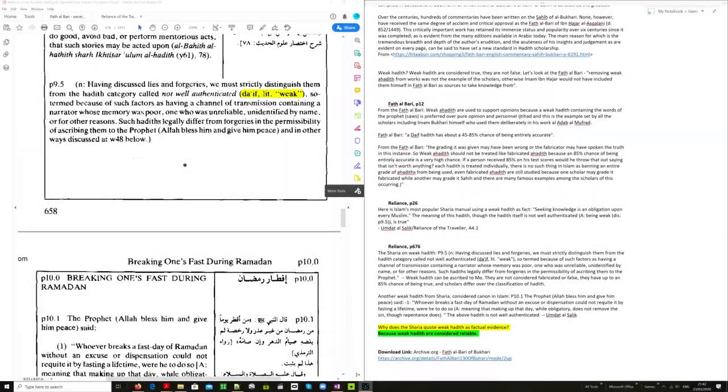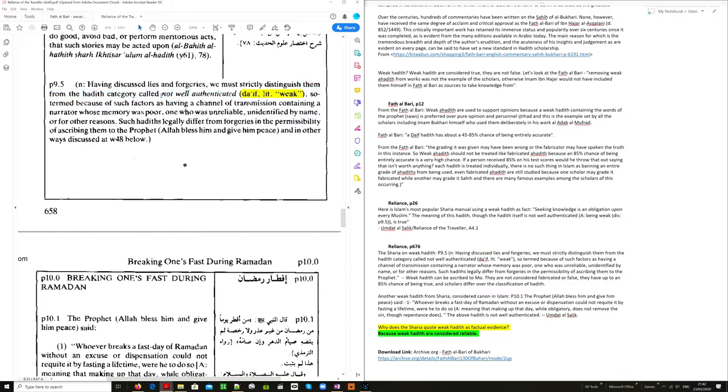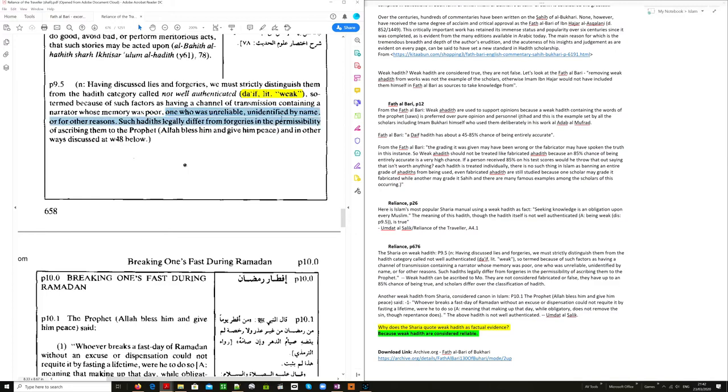Let us now look at that reference P 9.5 within the Umdat al-Salik. Having discussed lies and forgeries, we must strictly distinguish them from the hadith category called not well authenticated. So in Islam, within the scholarly works, we see that they don't call them weak, they call them not well authenticated. And it says here, daif, literally meaning weak, so termed because of such factors as having a channel of transmission containing a narrator whose memory was poor, one who was unreliable, unidentified by name, or for other reasons.